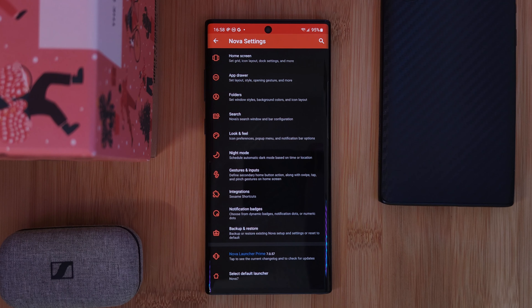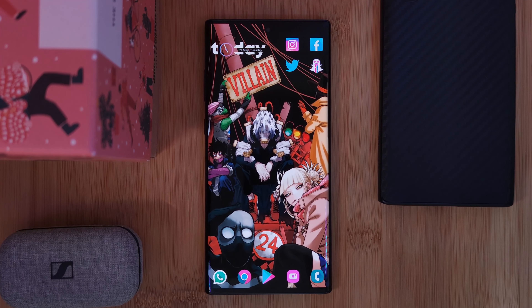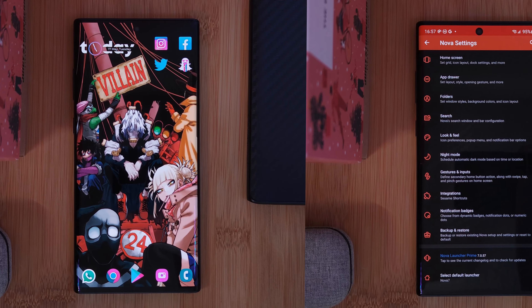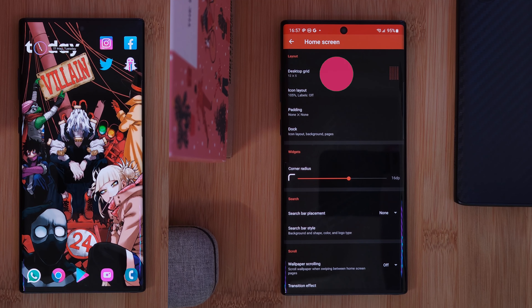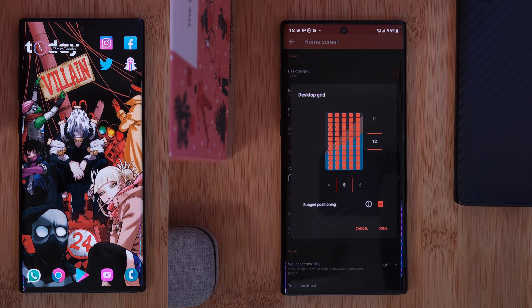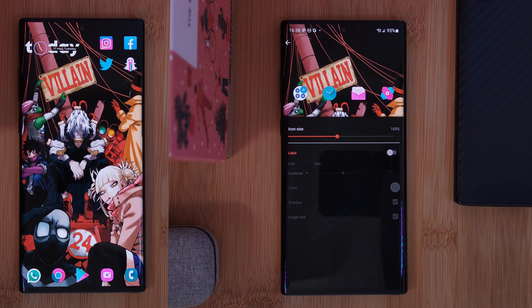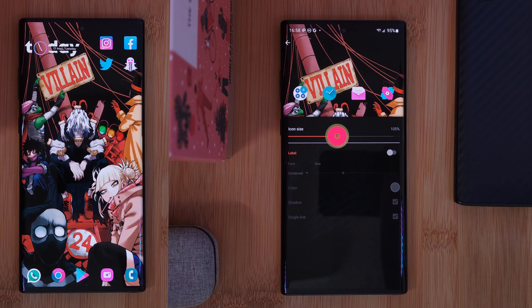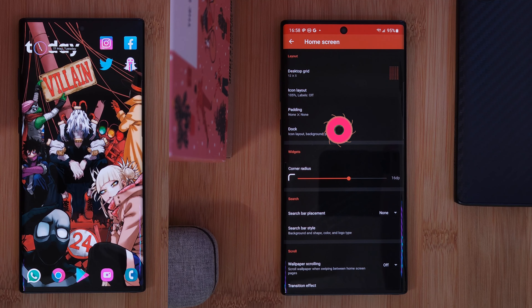As a quick note, if you want that full-screen edge-to-edge look without those ugly signal bars, make sure you disable the notification bar within Nova Launcher settings. To get this icon layout, head to Nova's home screen settings and change the grid size to 5 across and 12 down. To really clean up your home screen, turn off icon labels, increase your icon size, and disable your home screen dock.